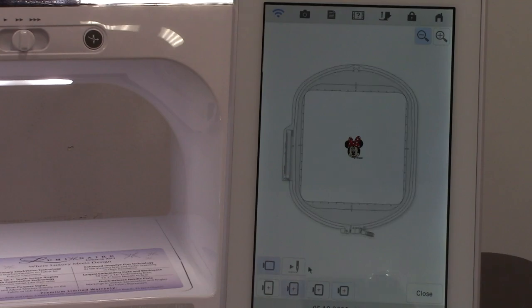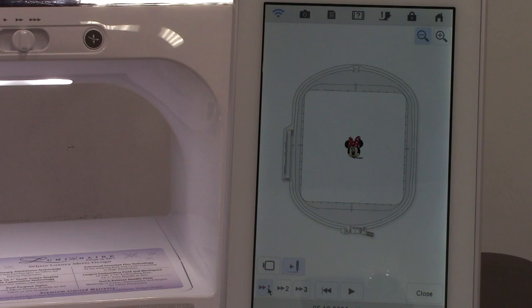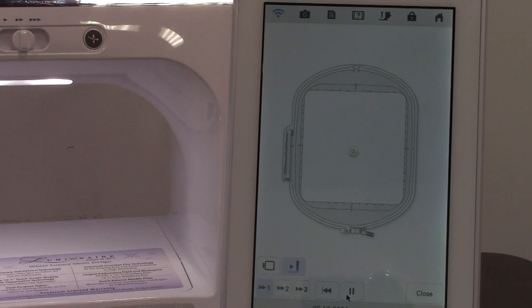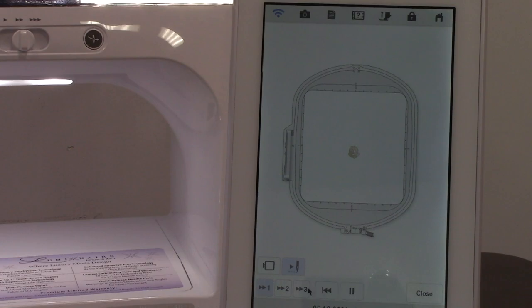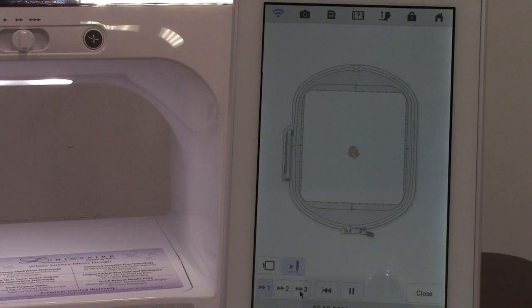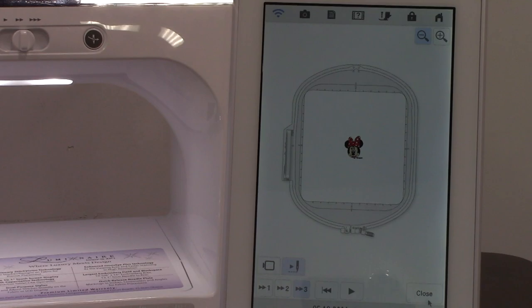If I want to watch it stitch out I can click here, and to make it go a little faster I can select that one and now it's going to draw it out. Let's go real fast. She's done. Close that screen.